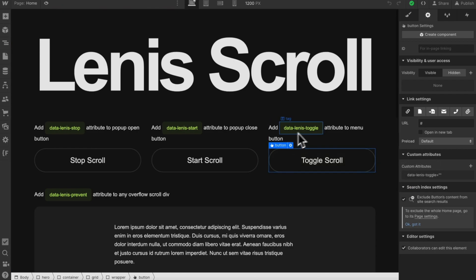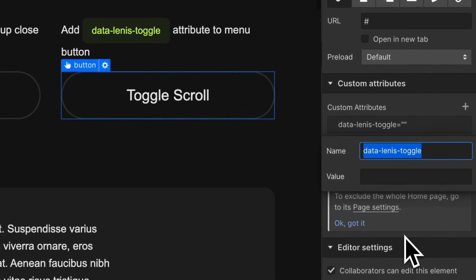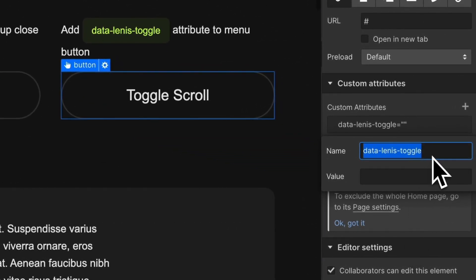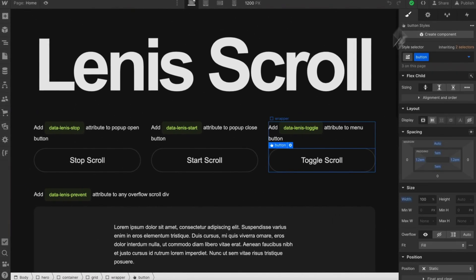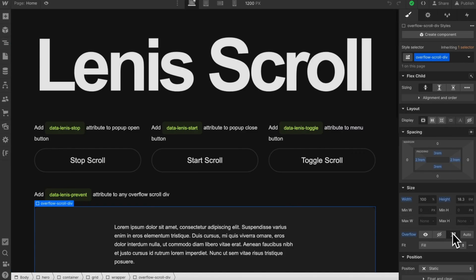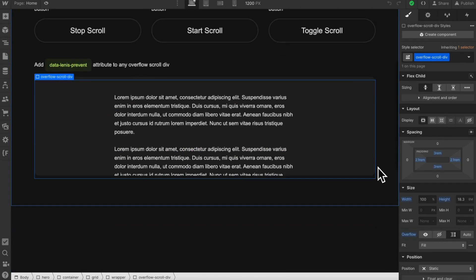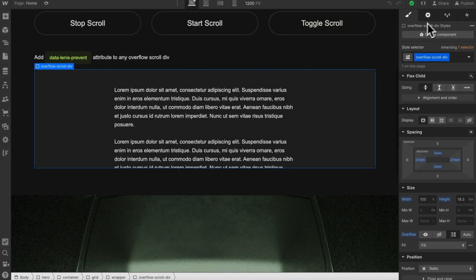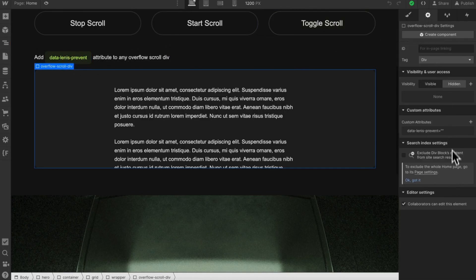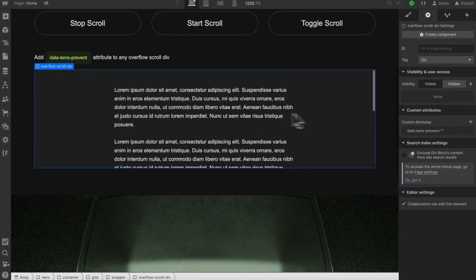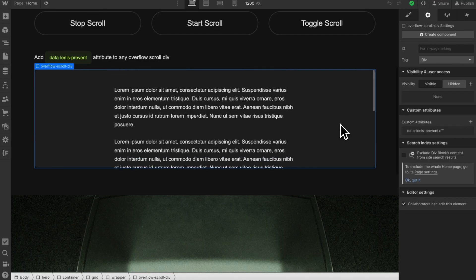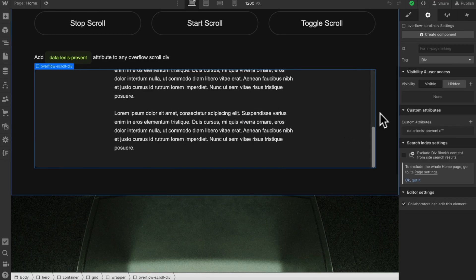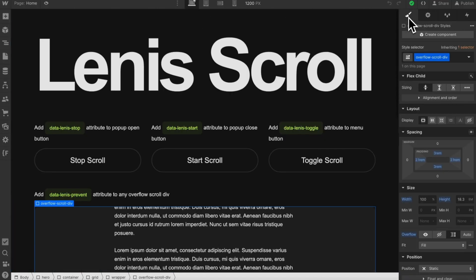Here we have data Linus toggle. And if we apply this attribute to maybe a menu button, then on first click, it'll disable page from scrolling. And on second click, it will enable the page to scroll. Now, any divs on our site that are set to overflow scroll or overflow auto, we need to add an attribute of data Linus prevent to those divs to allow us to scroll inside them. Otherwise, Linus will disable scrolling on these elements. Those are really all the attributes we need.